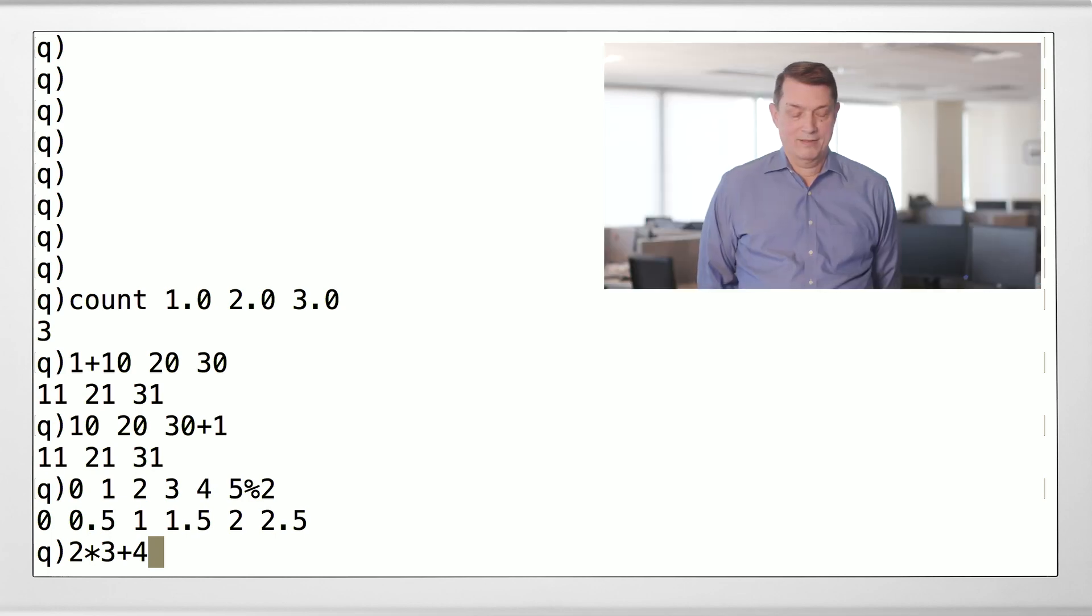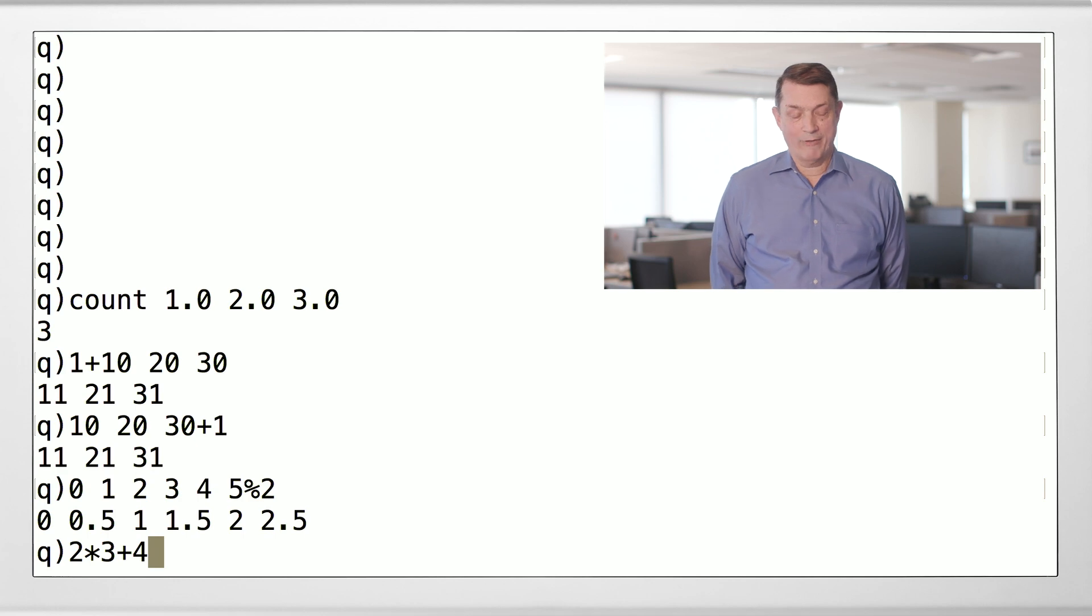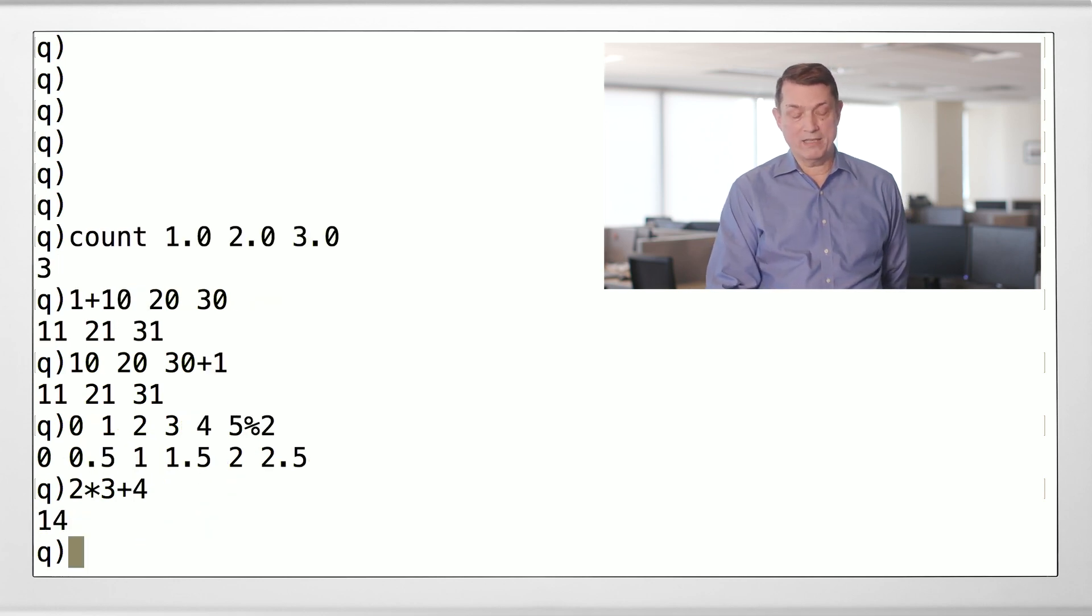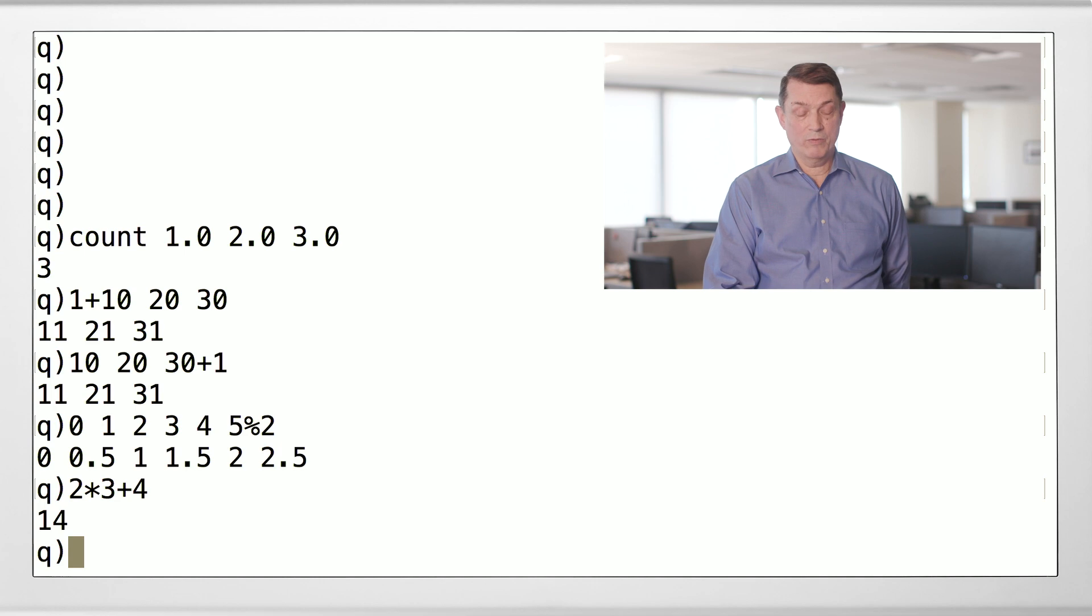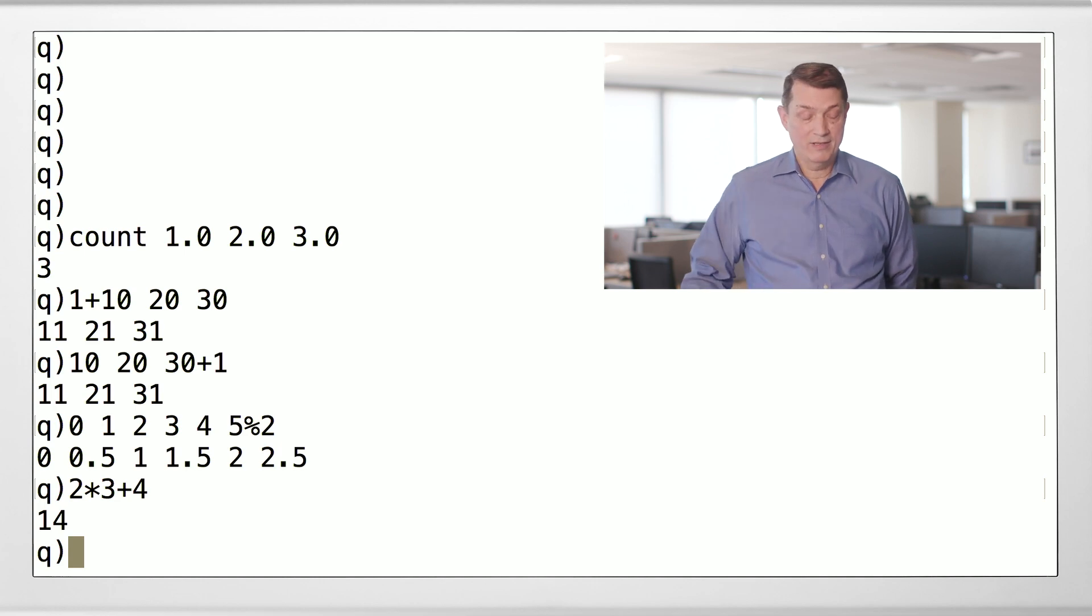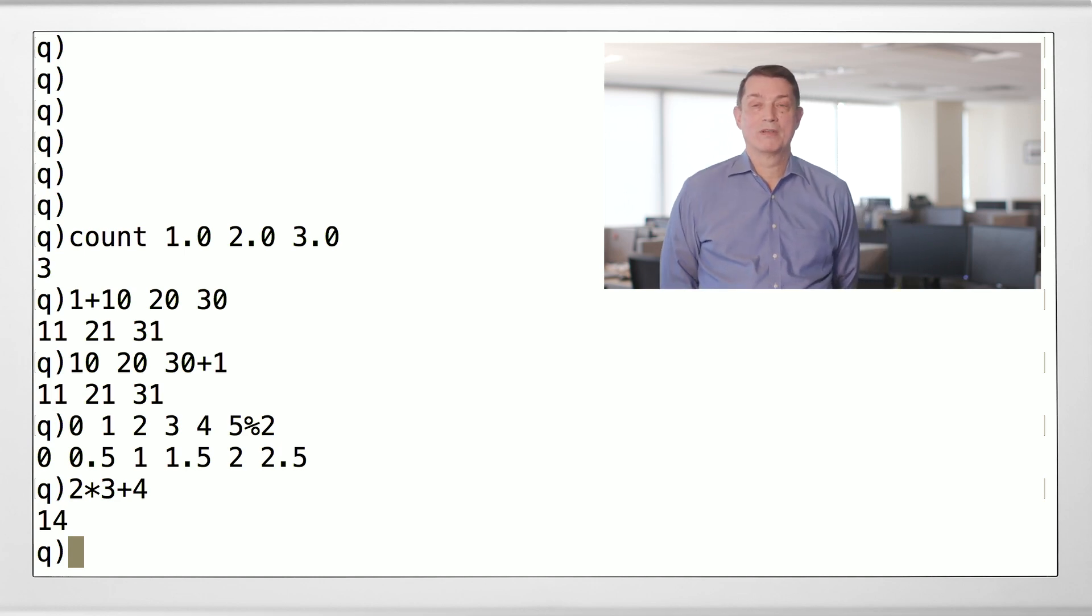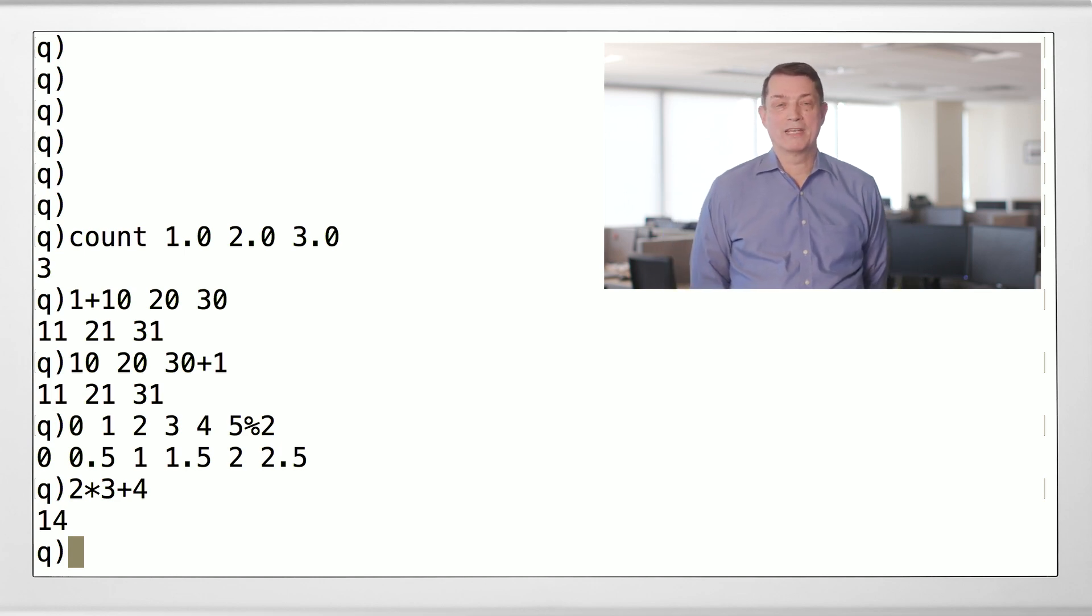In every other programming language known to man, that would be 10. In Q, it's right to left. So, first we do 3 plus 4, which is 7. And we multiply by 2, which is 14.